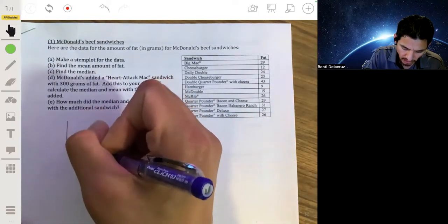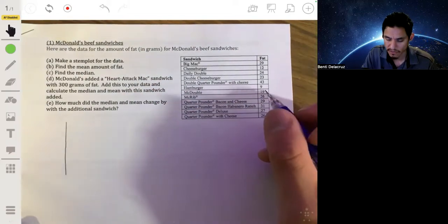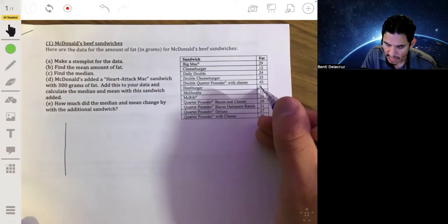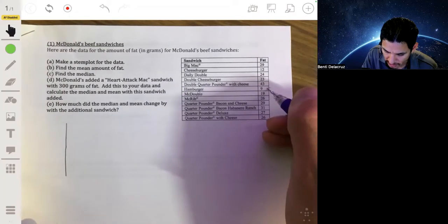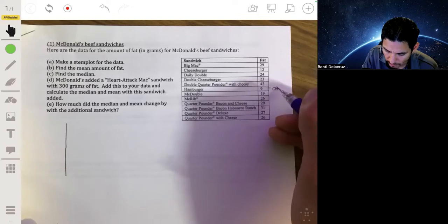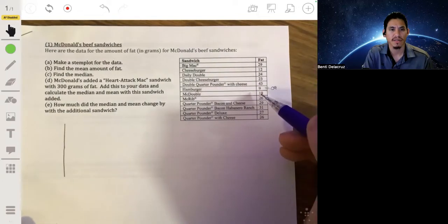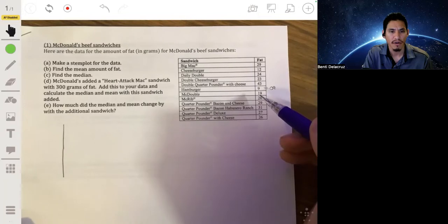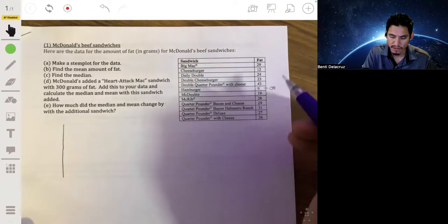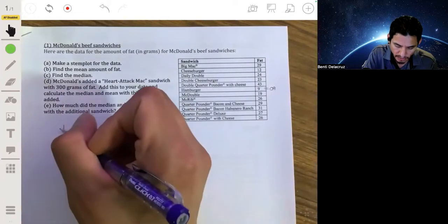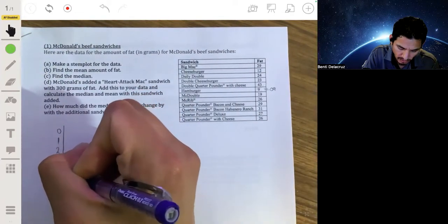Let's draw a vertical line and make the stems. Our lowest value is nine, which we can write as 09 — a two-digit number. All values are two digits, so our stem has to include nine all the way to 43. Our stems will be the values 0, 1, 2, 3, and 4.